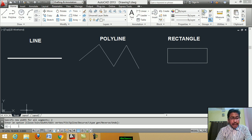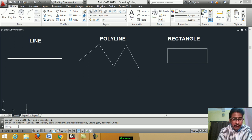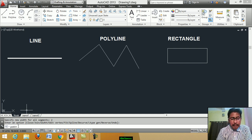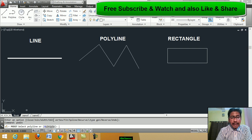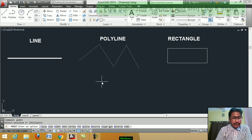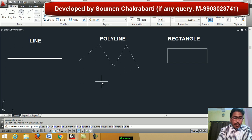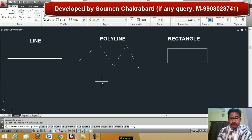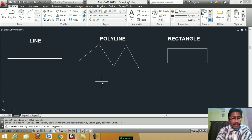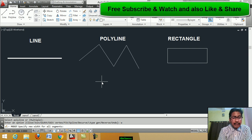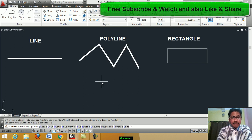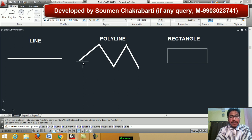Now again type the pedit command — p-e-d-i-t, pedit. Select polyline — select this polyline. Option: width. Type W. Specify new width for all segments — this is 3 mm. Enter. The polyline thickness changes to 3 mm.